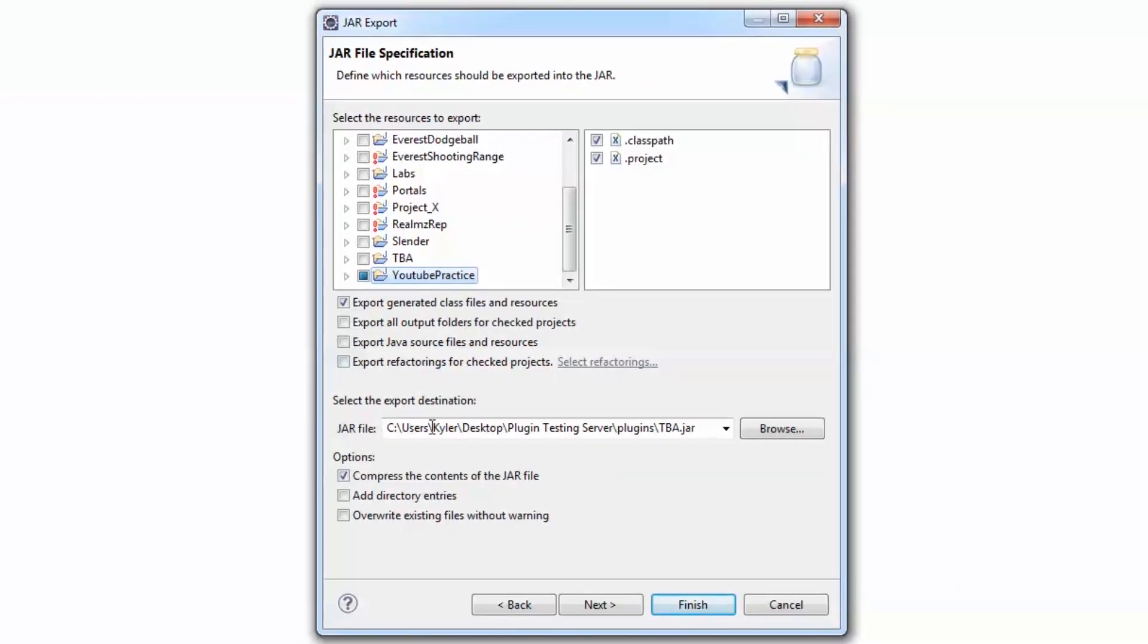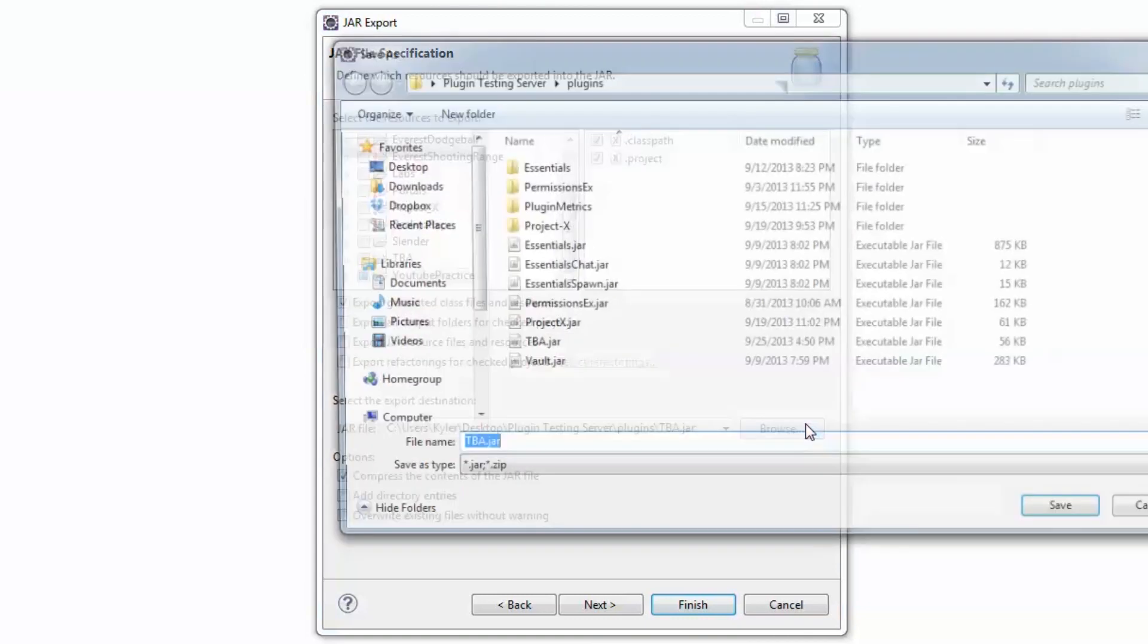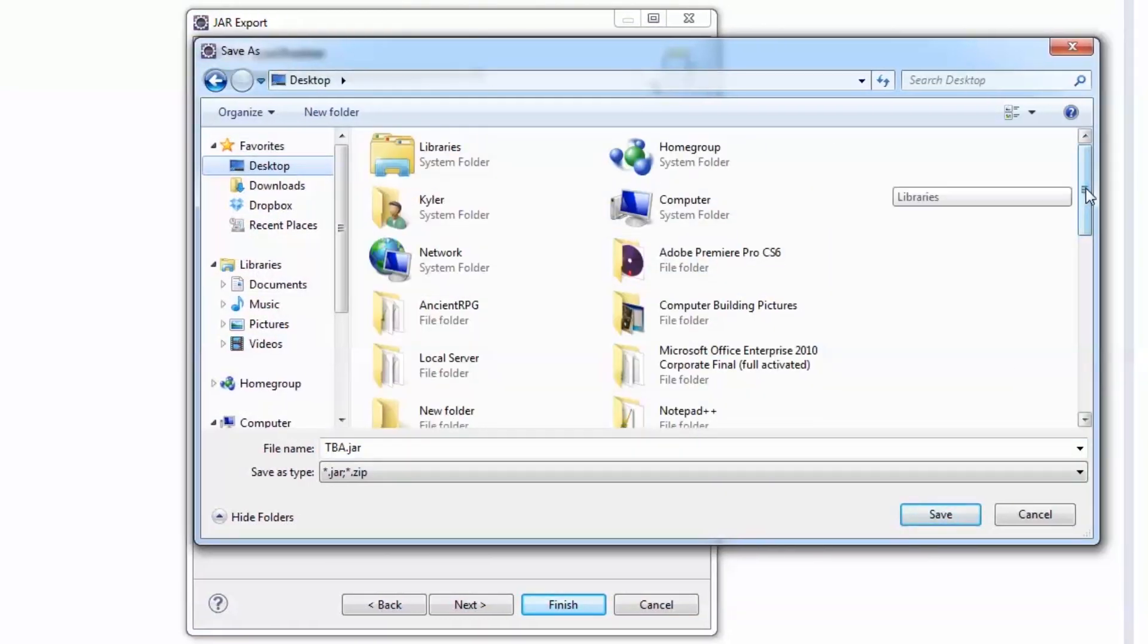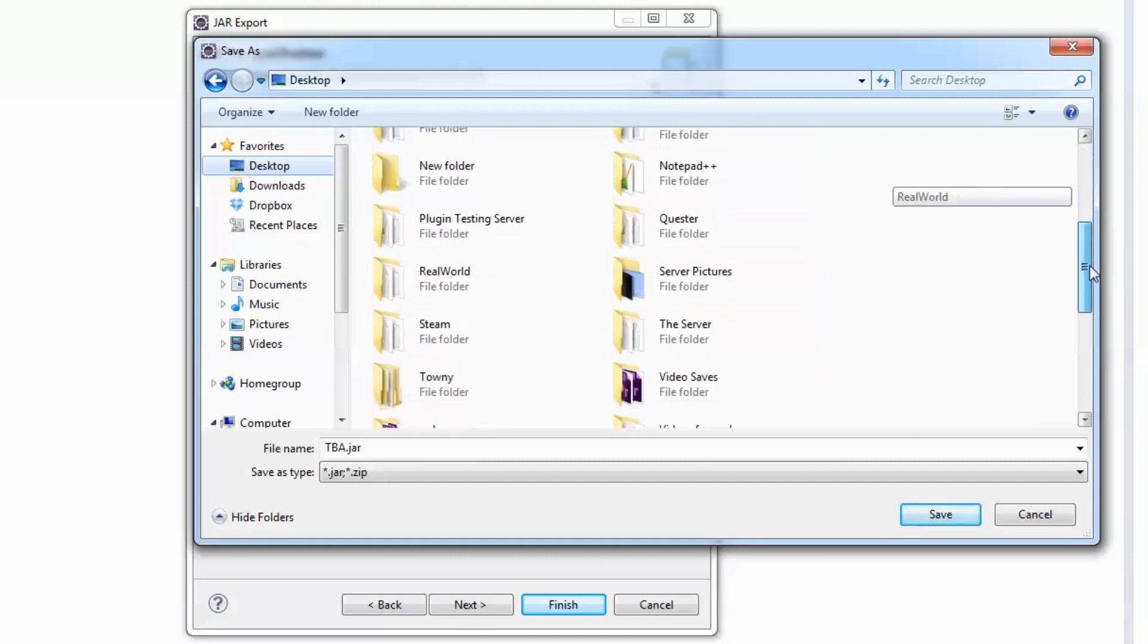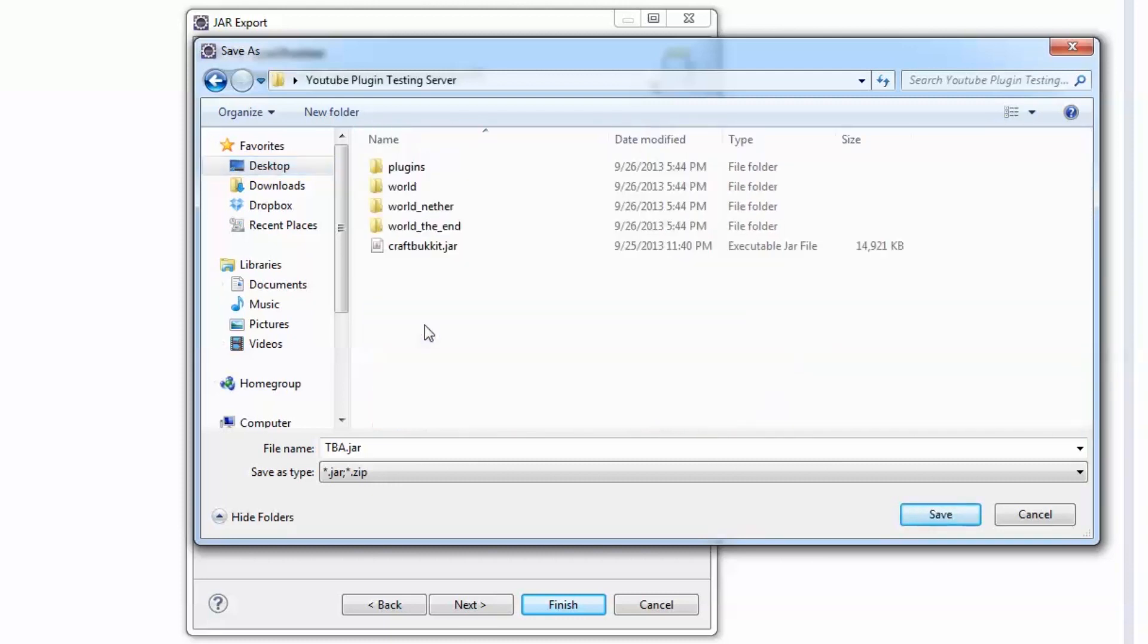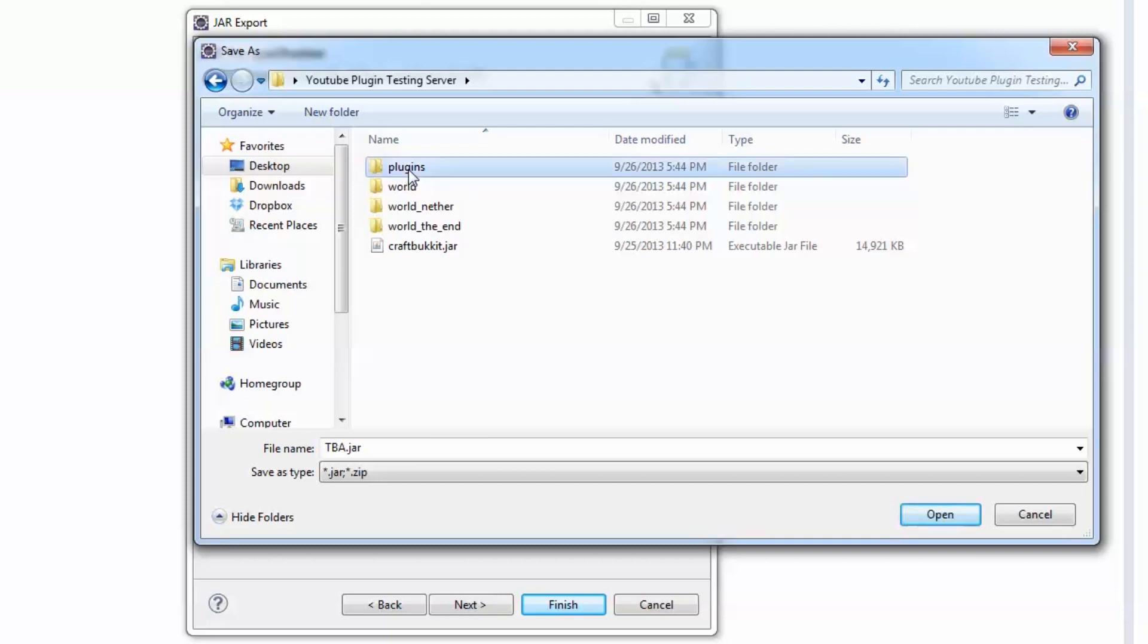For the export destination, the easiest thing to do is to go to browse and find your the plugin, the testing server that we made. So mine's right here on my desktop. YouTube plugin testing server. Go right to plugins. So what this is going to do, and Eclipse will save this.